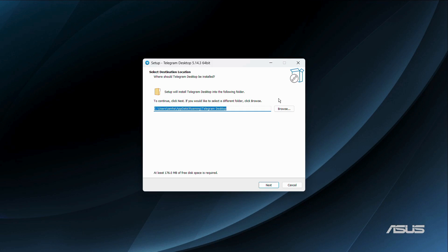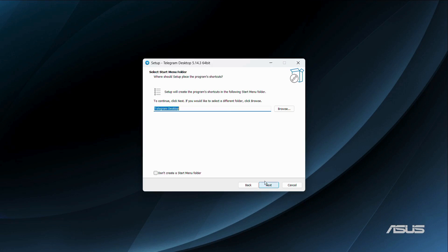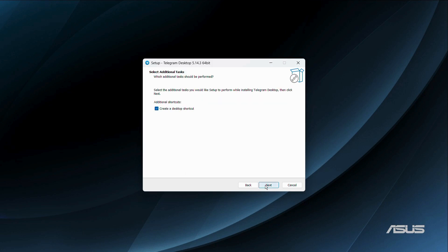If you want to change the destination folder, click the Browse button and use the file explorer to navigate to a different folder. I'll stick with the default option and click Next. It will then ask about a Start Menu shortcut — click Next again.